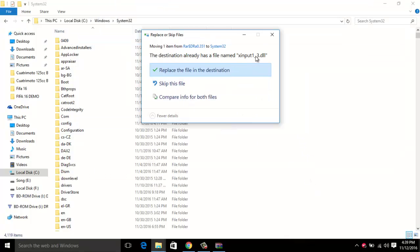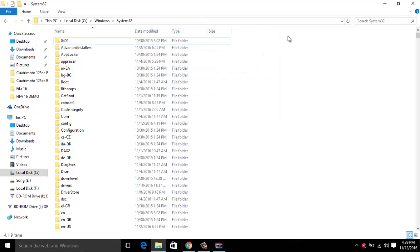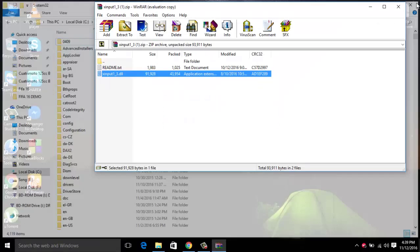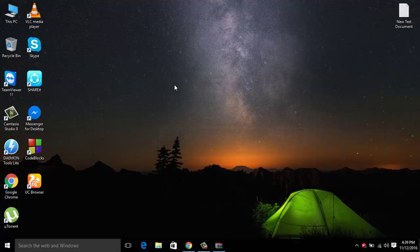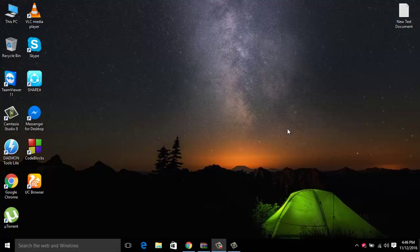I already have this file, so I'm not copying it. When you have the file, it will say replace. Don't do that, just copy it. If you're missing the file, it will directly copy. You can download any .dll files from here.